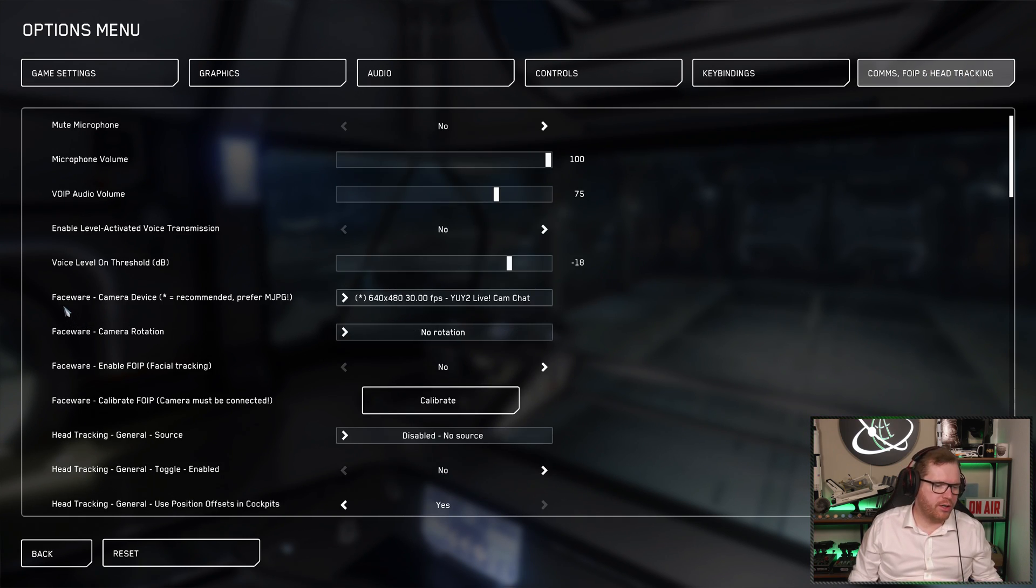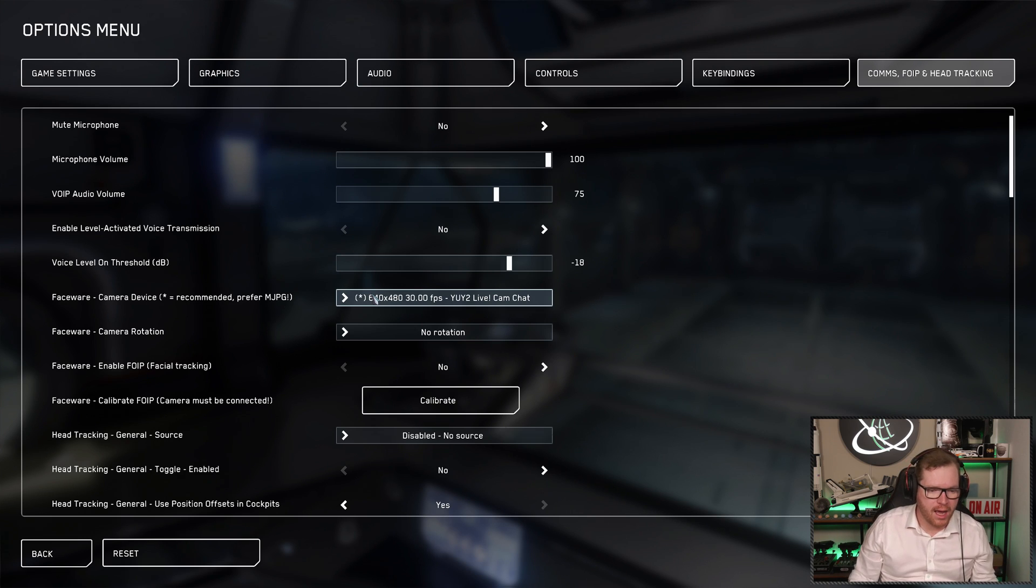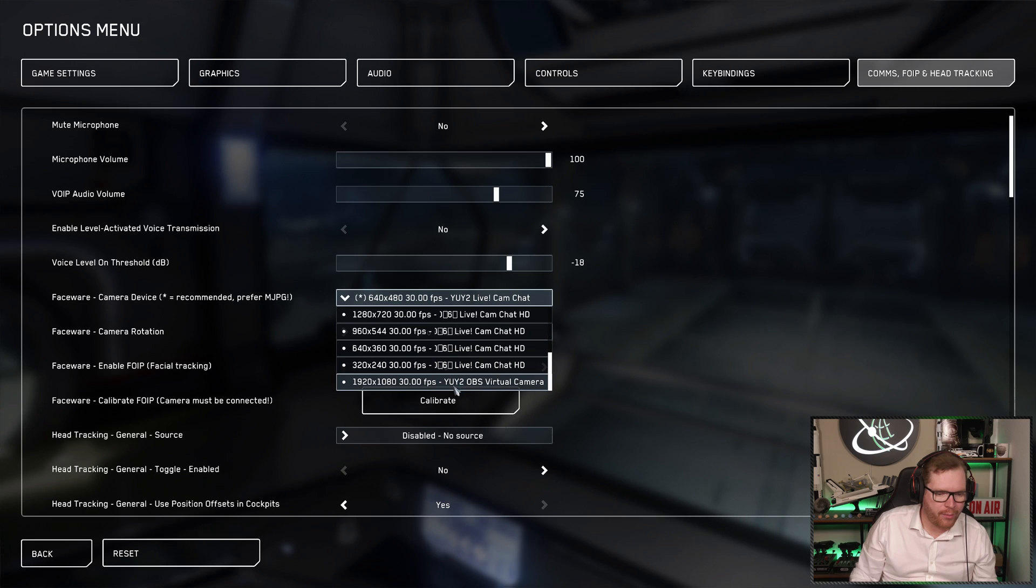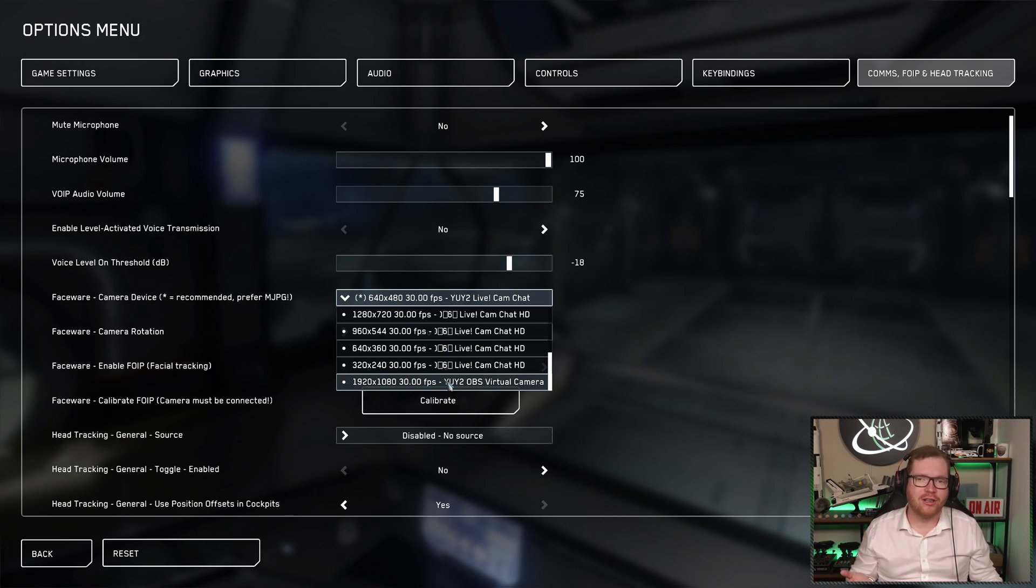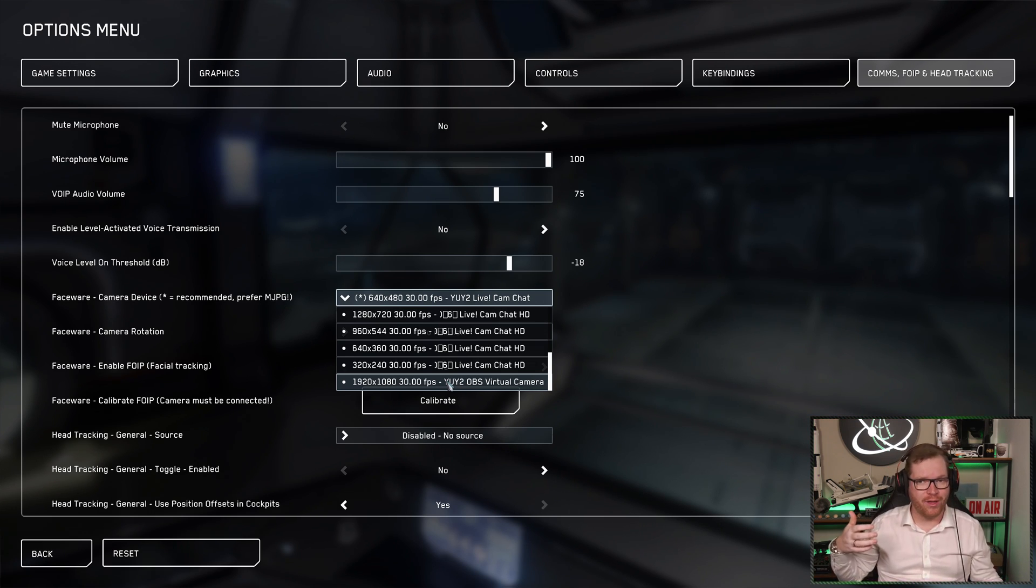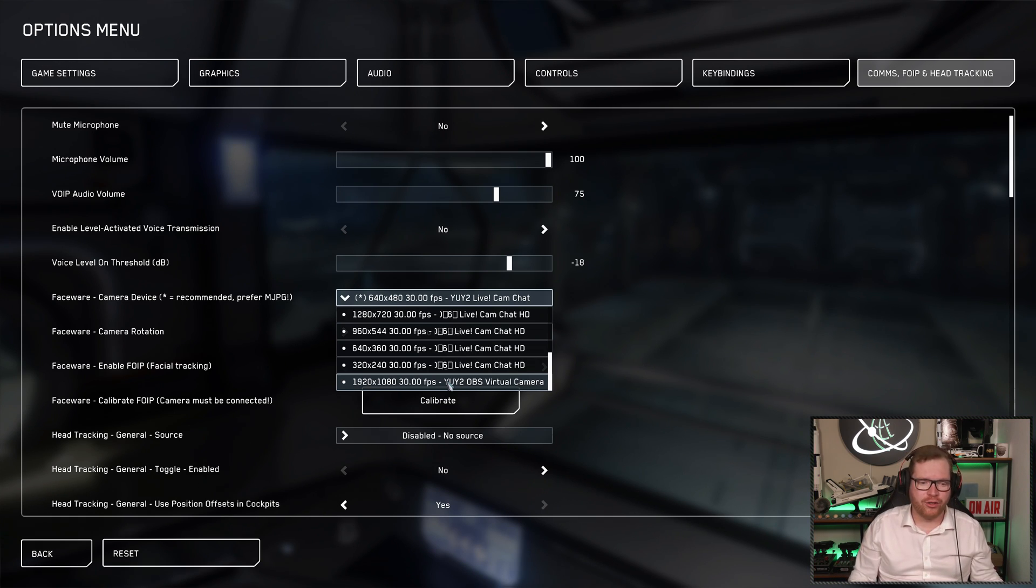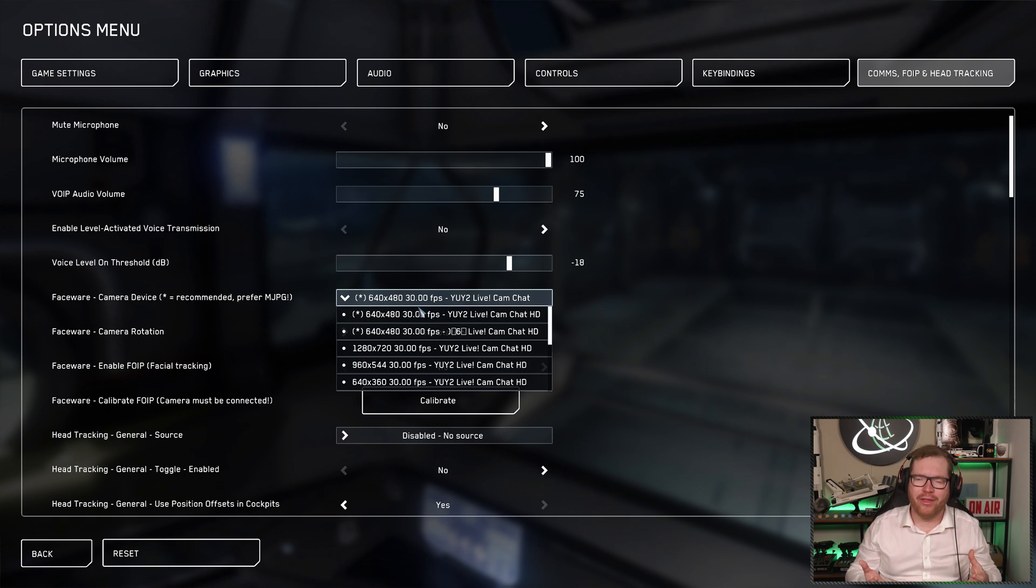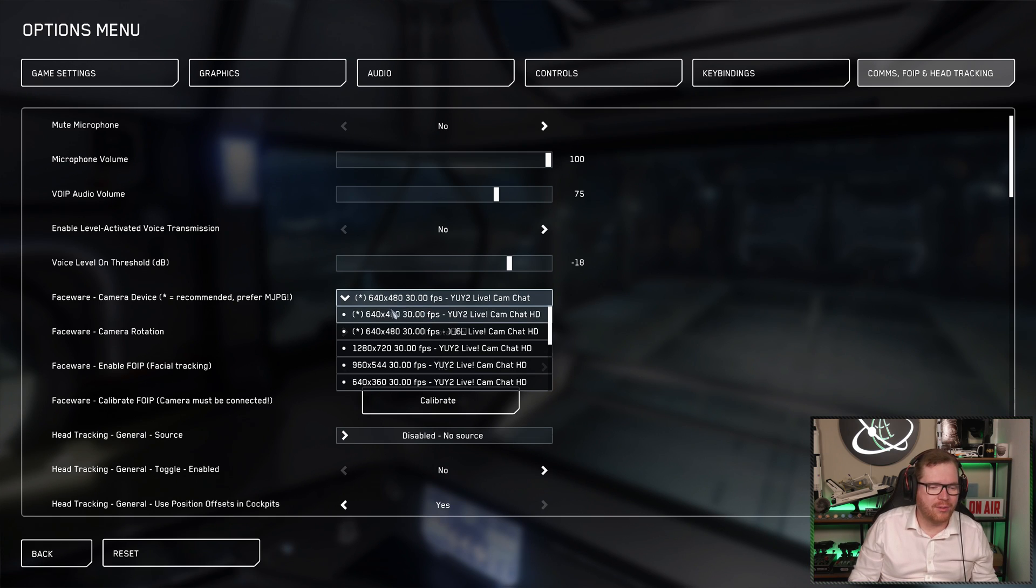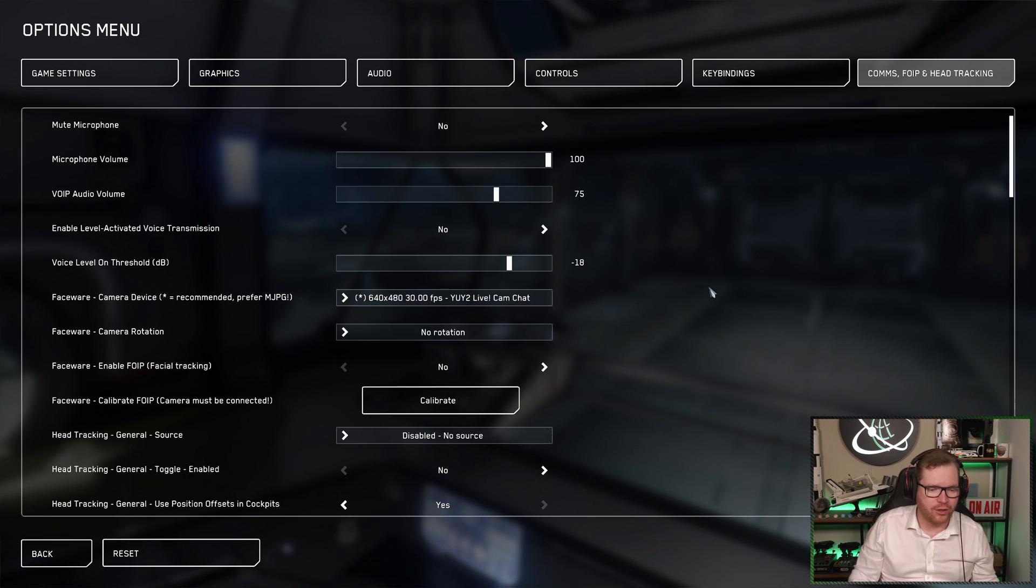We're going to go down here to what they call face wear. That is the one that we're going to be using for our face tracking. Now when you look at it here, we can see the camera here, and we have a number of different options. And you might think that picking the highest resolution is going to give you the best result. That's not necessarily the case, because you're also going to be spending some system resources on this. You want to run a lower resolution just to make it lighter on your system. You can see some of them will have a little asterisk next to them. Those are the ones they recommend. So take whatever it recommends in terms of resolution.